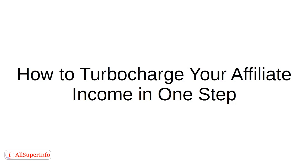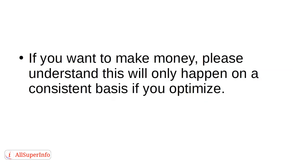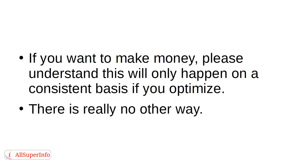How to turbocharge your affiliate income in one step. If you want to make money, please understand this will only happen on a consistent basis if you optimize. There is really no other way.